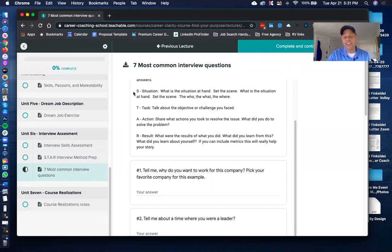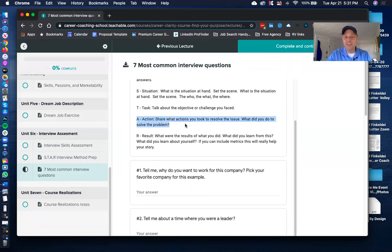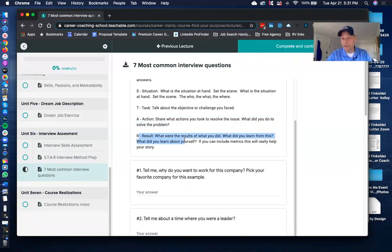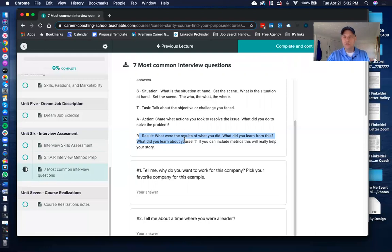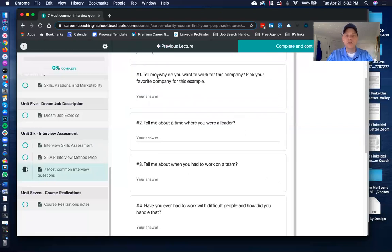To recap the STAR method: Situation — set the scene, the who, what, and where. Task — the objective or challenge that needed to be overcome. Action — how you resolved the issue. Result — what you contributed. It's also good to mention how it benefited the team, not just yourself, so you come across as a team player as well.